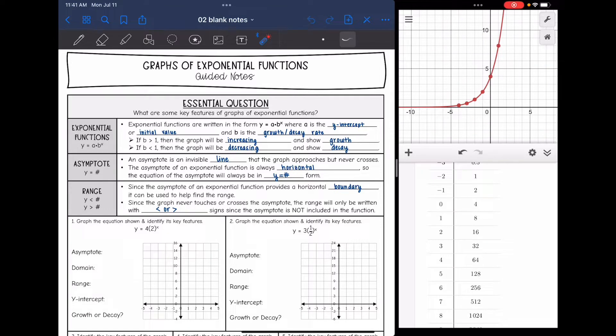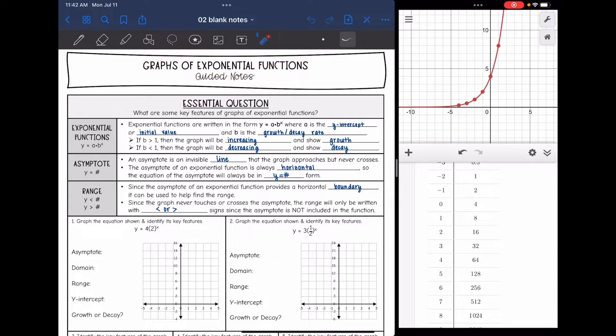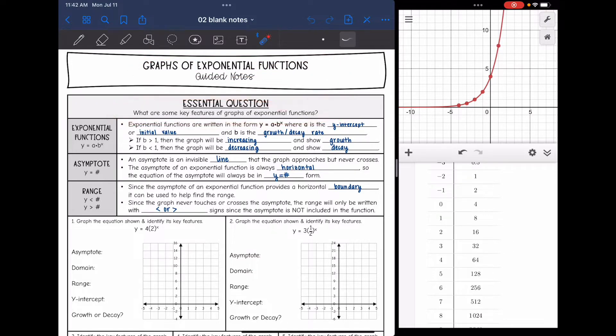Hey guys, today we're going to be looking a little bit more closely at graphs of exponential functions. We're going to answer the question: what are some key features of graphs of exponential functions?